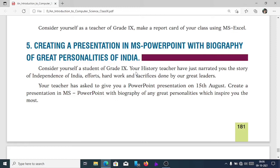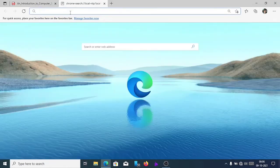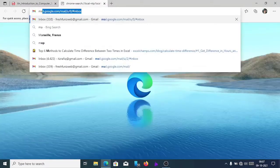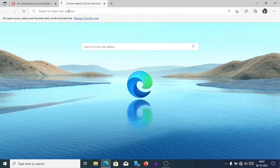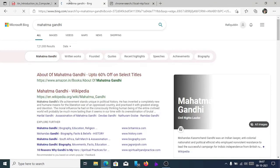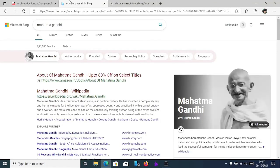First, we have to search some basic information about him. For that, we will open any search engine — Bing or Google — and search about Mahatma Gandhi. About whichever freedom fighter you want to write, you can search about that person. Here are the basic information about Mahatma Gandhi. To download the photographs of Mahatma Gandhi, click on Images.